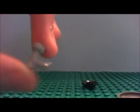First of all, you need this piece. I have no idea what it's called, but you need it.